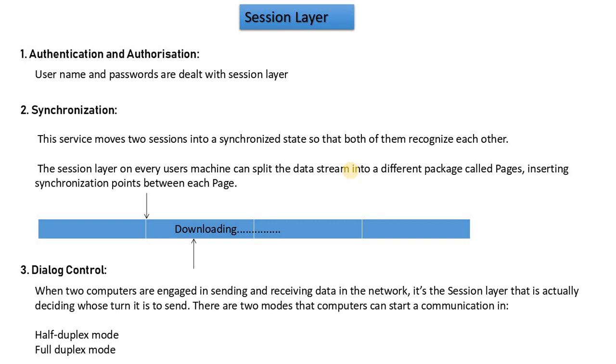Second is synchronization. Synchronization means, for example, you are watching a video and the lip-sync is not connected to the voice. Here synchronization can be done with the session layer. If you have audio and video files, the session layer will match both files so you can see the data is the same.